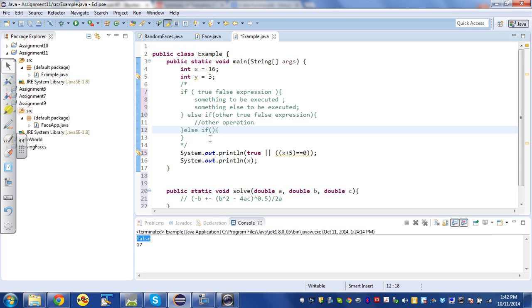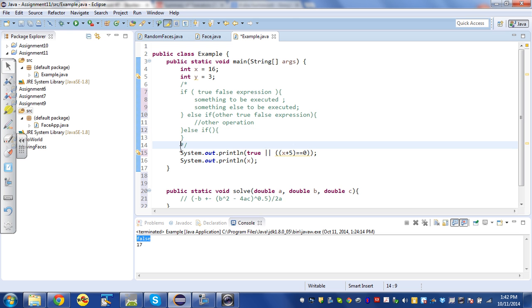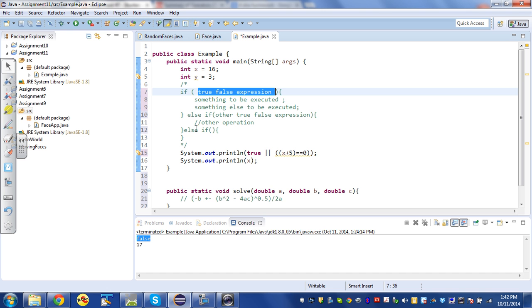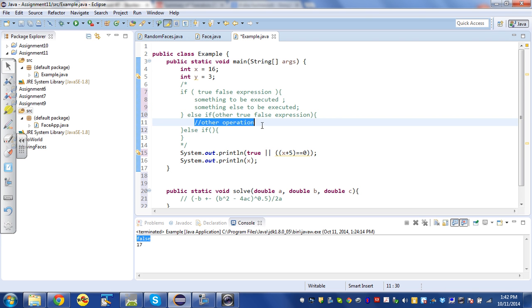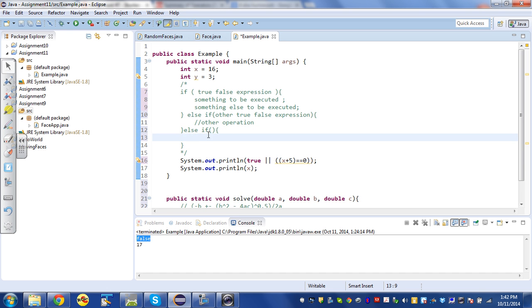As soon as it finds a true statement, it'll execute the stuff between the squiggly brackets and then jump all the way down past the end of the if-else clauses. So if this evaluates to true, it'll execute these two statements, skip over both this and this, and resume afterwards.